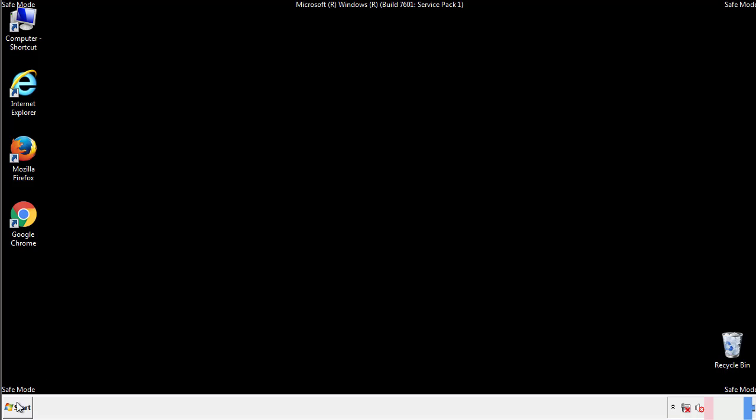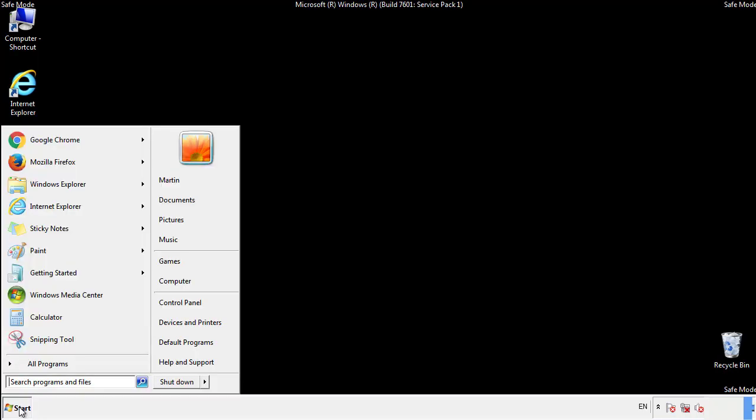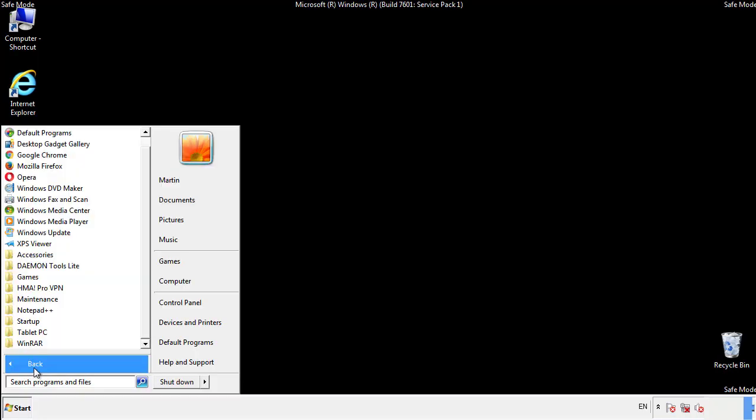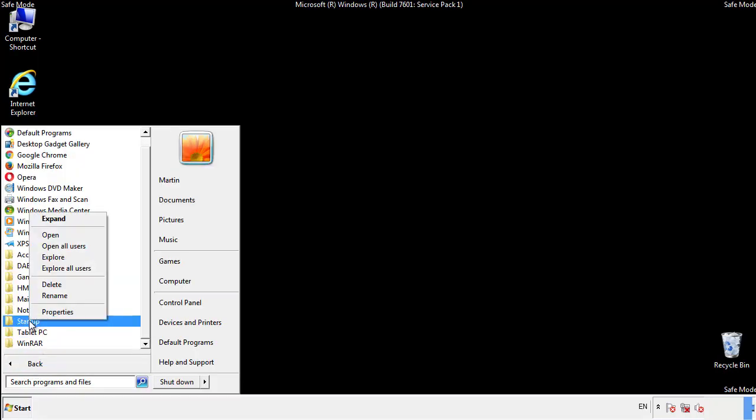Now we want to check for any suspicious files in our startup folder and delete them afterwards.